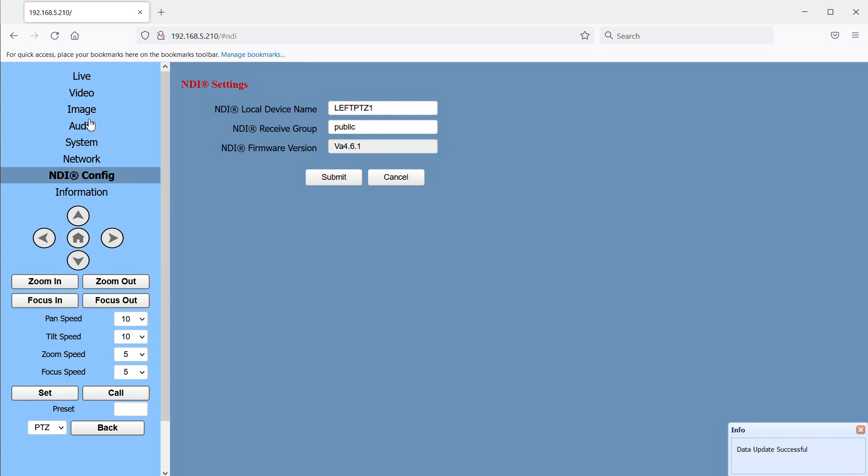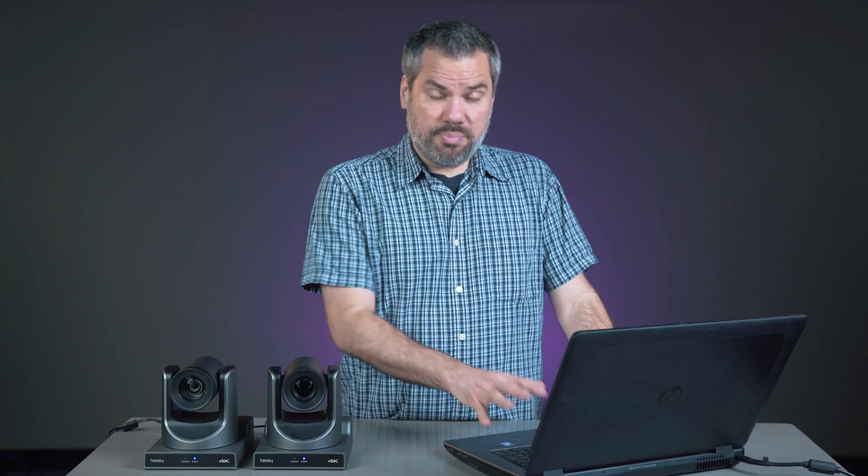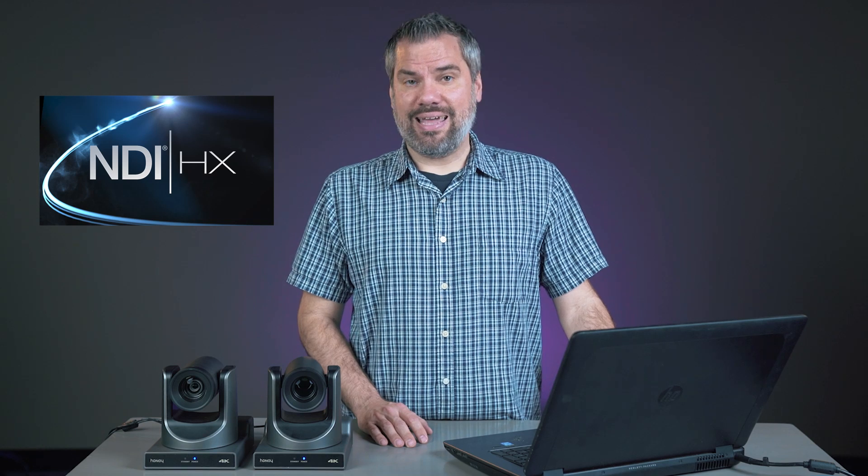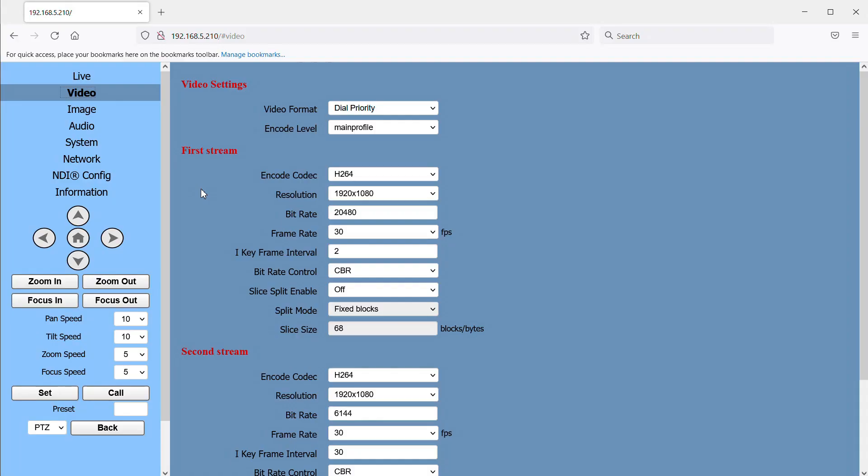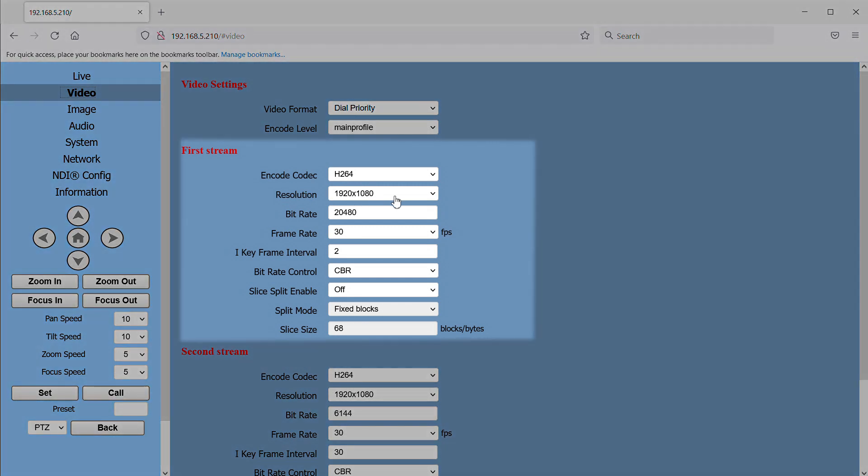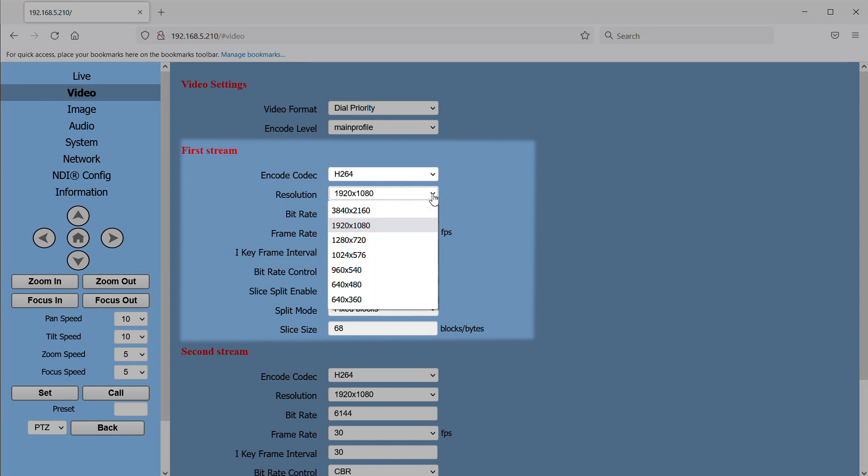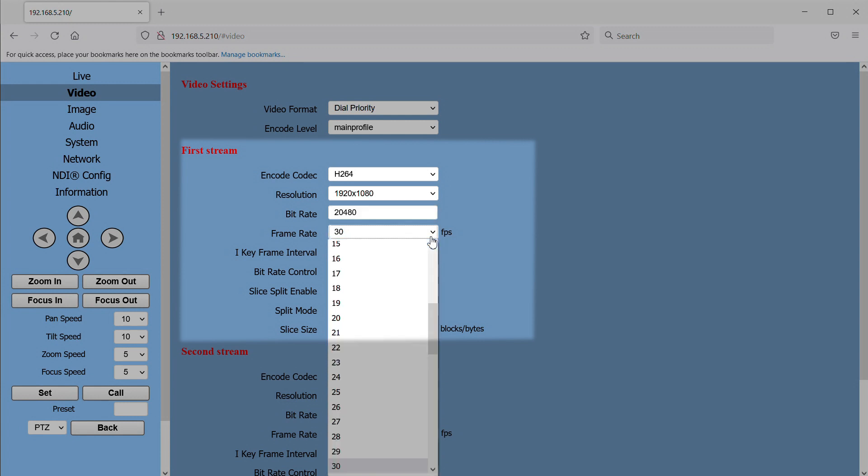Now go to the video page. Something to be aware of about these cameras is that the NDI output is actually NDI HX. What that means is the NDI signal that is sent out on the network is compressed, which actually makes it much more manageable to use multiple cameras on a regular gigabit network. So the settings here for first stream do affect our NDI video. The settings we're going to want to pay attention to are the resolution and frame rate. I'm going to select 1920 by 1080 and a frame rate of 30.